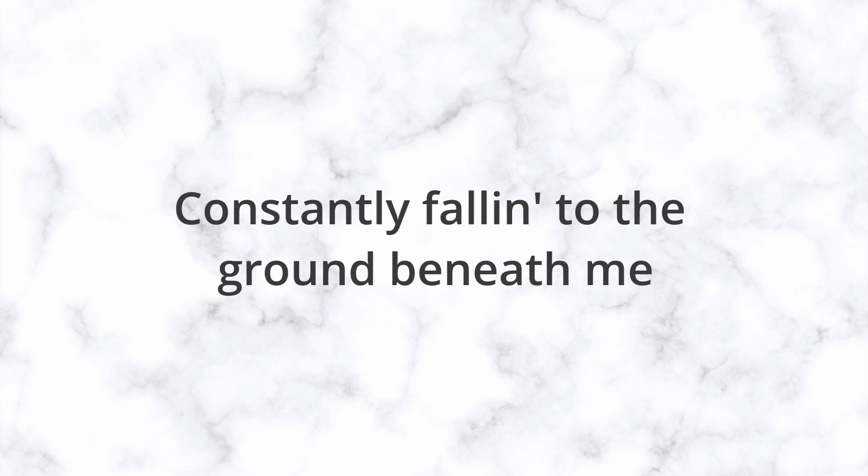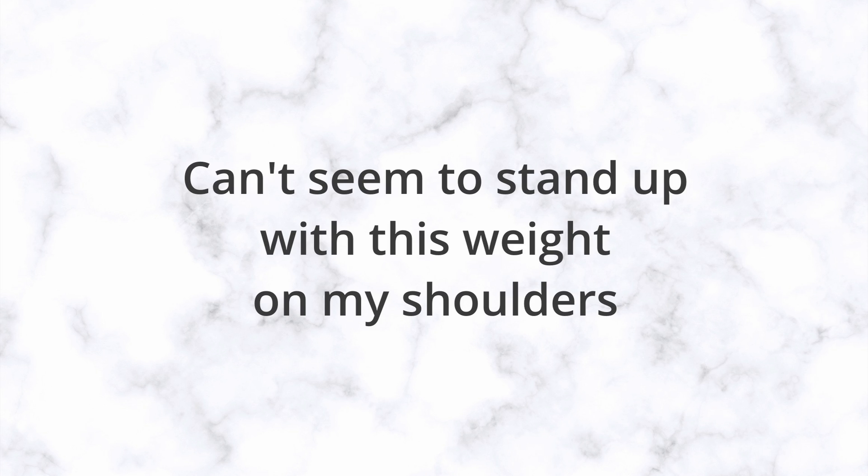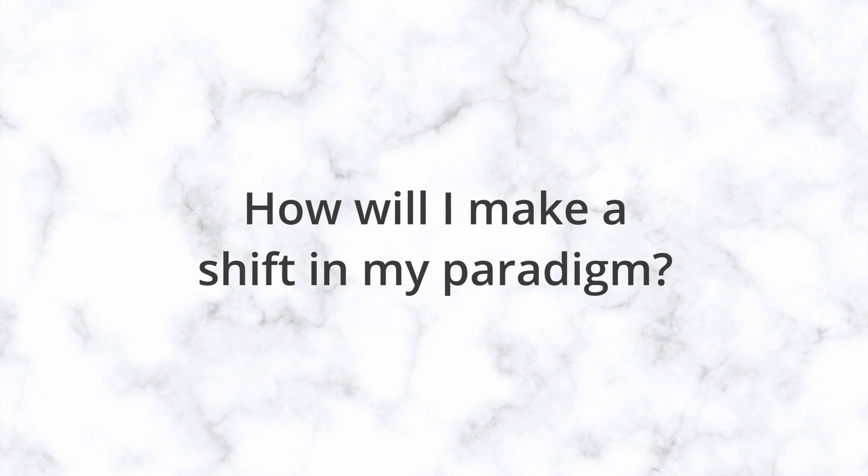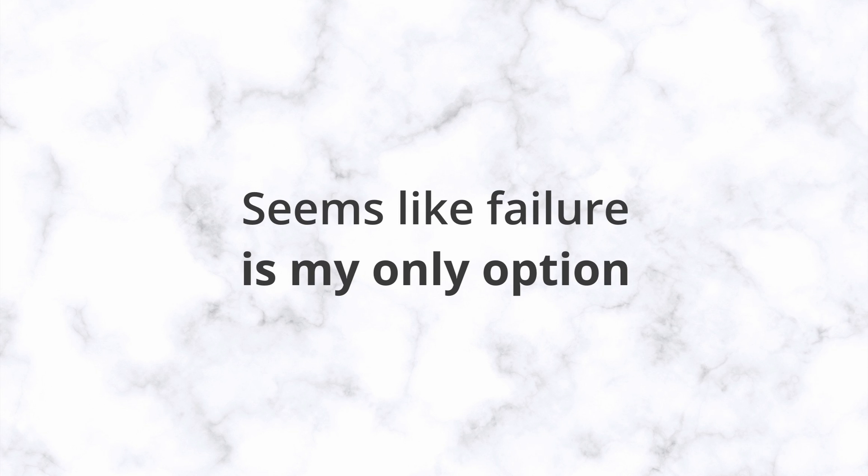Constantly falling to the ground beneath me. Can't seem to stand up with this weight on my shoulders. How will I make a shift in my paradigm? Seems like failure is my only option.